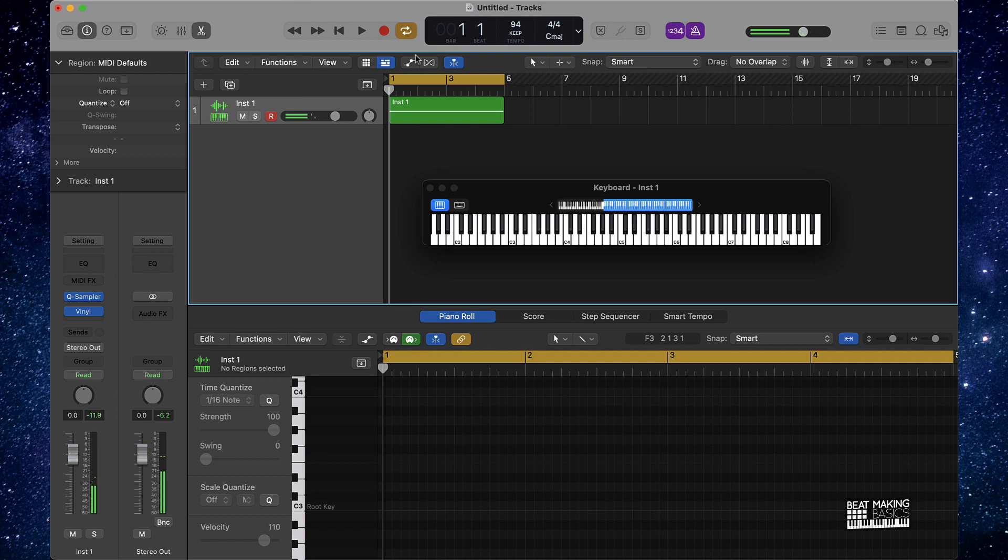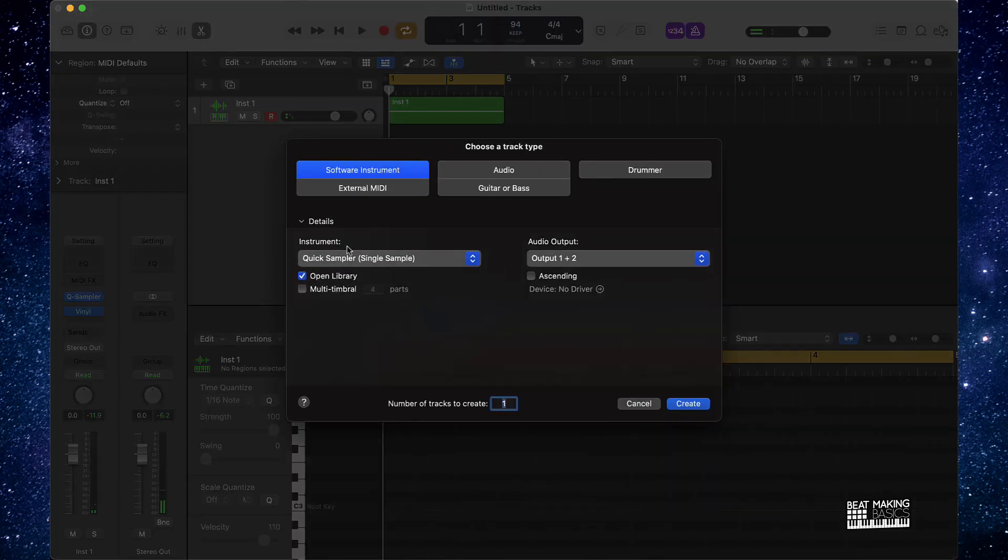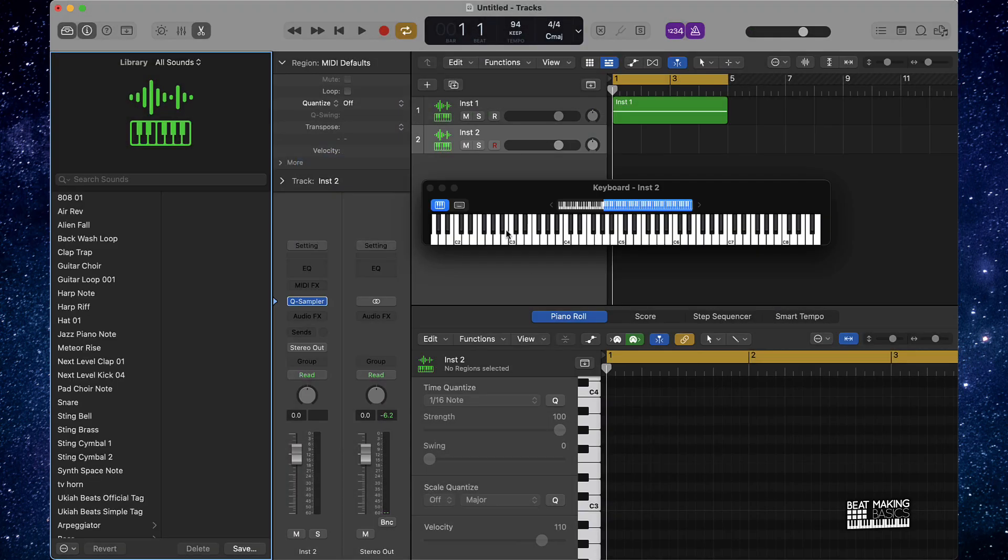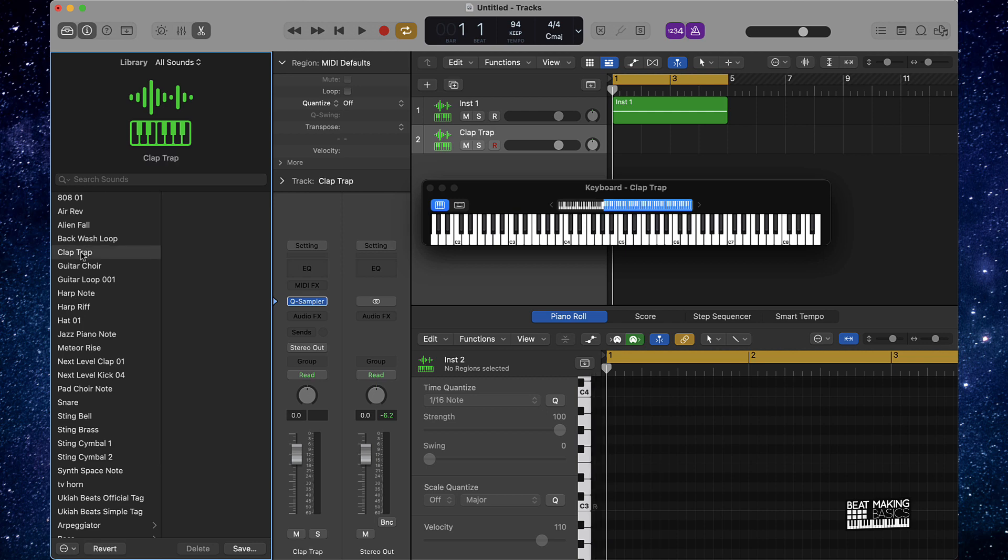Alright, so now that we have that, now let's start working on some drums. We're gonna pull up this Quick Sampler again and what we're gonna do here is look for some drums. Now I actually already have some drums loaded and saved within the Quick Sampler so I'm gonna actually pull those up right here and I'm gonna start with this trap clap.